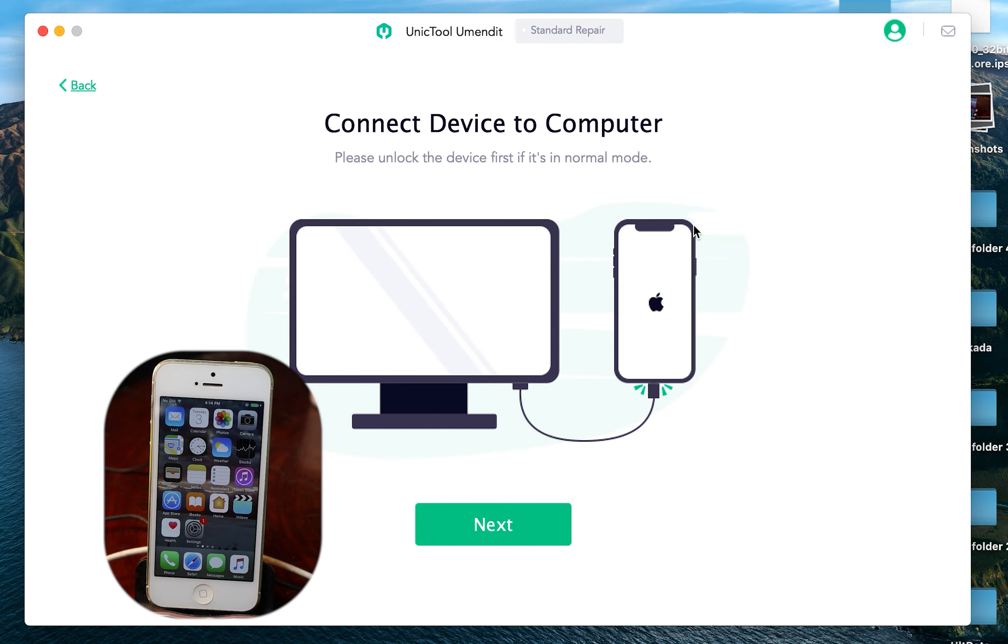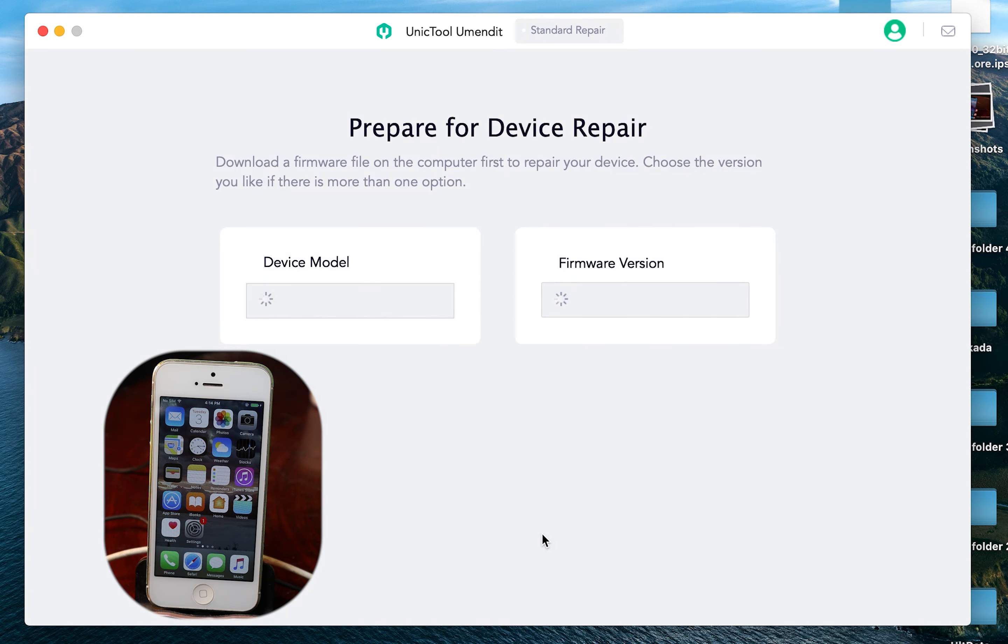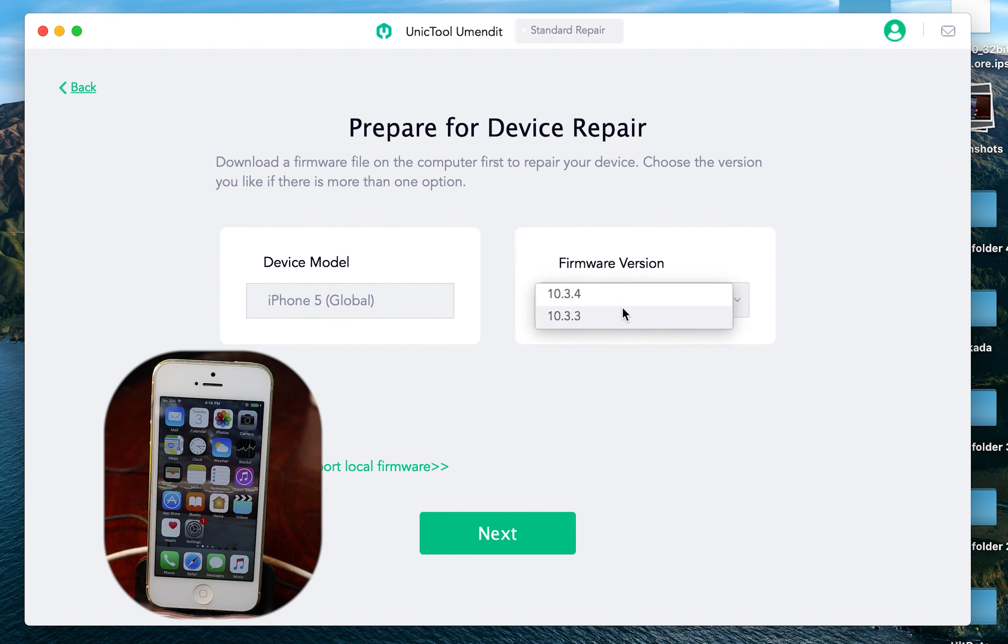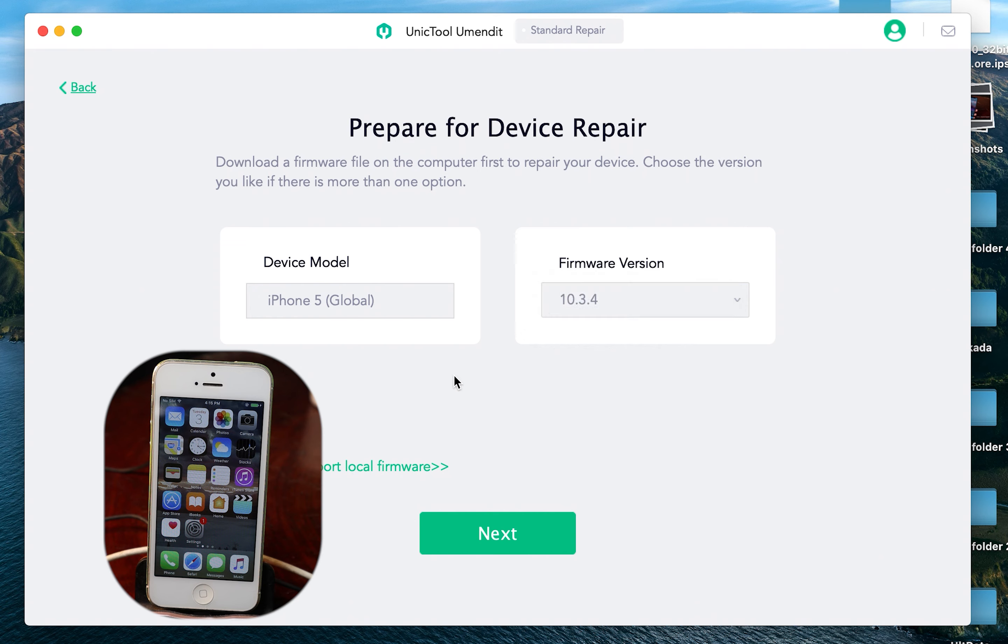So now let me click on this button. And now click on Next. And after that, it will identify your device. For me, it is the iPhone 5 global. And the firmware version is either 10.3.4 or 10.3.3, depending on the one that you want to select. But usually, you need to select the latest one. So for the iPhone 5, you can select 10.3.4, and then click on Next.